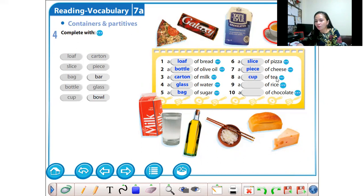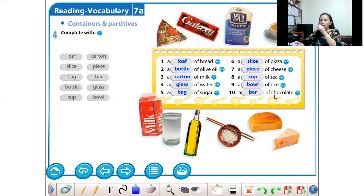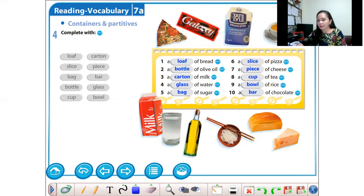A cup of coffee or a cup of tea — this one inside the cup is tea, so a cup of tea. A bowl of rice — this one is rice and you can call this one a bowl, so a bowl of rice. Next is a bar of chocolate — this one is a chocolate, so a bar of chocolate.